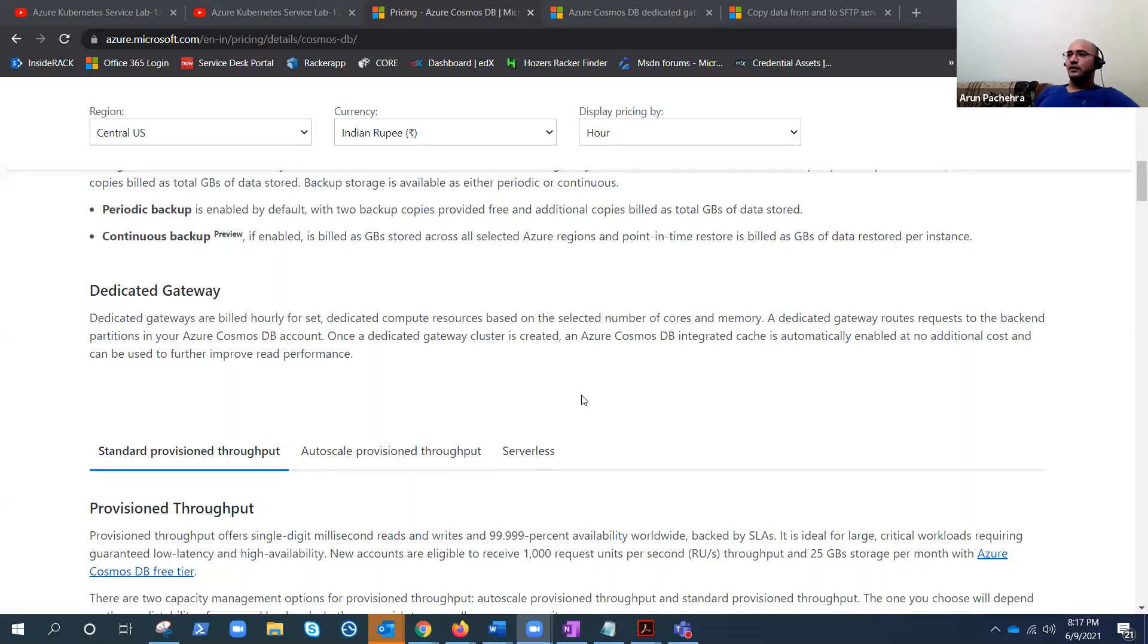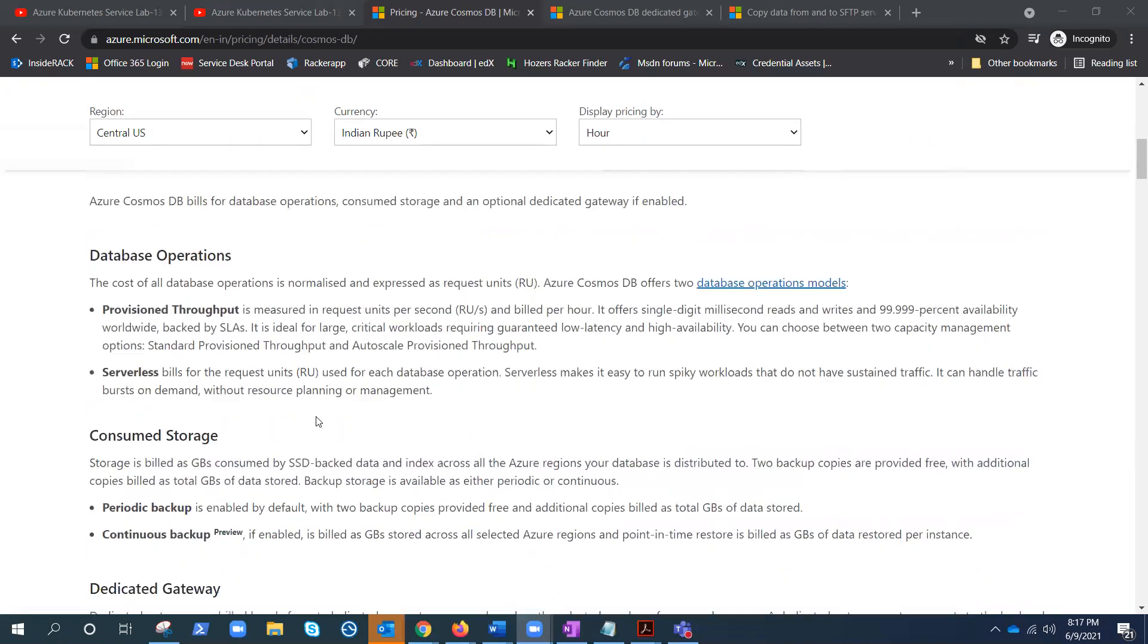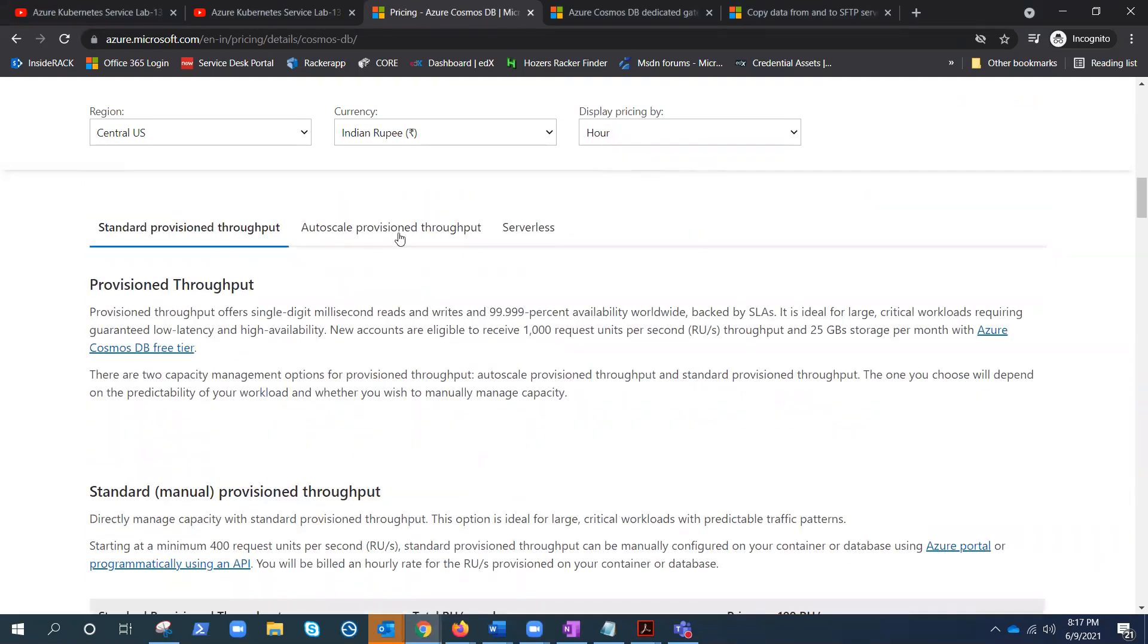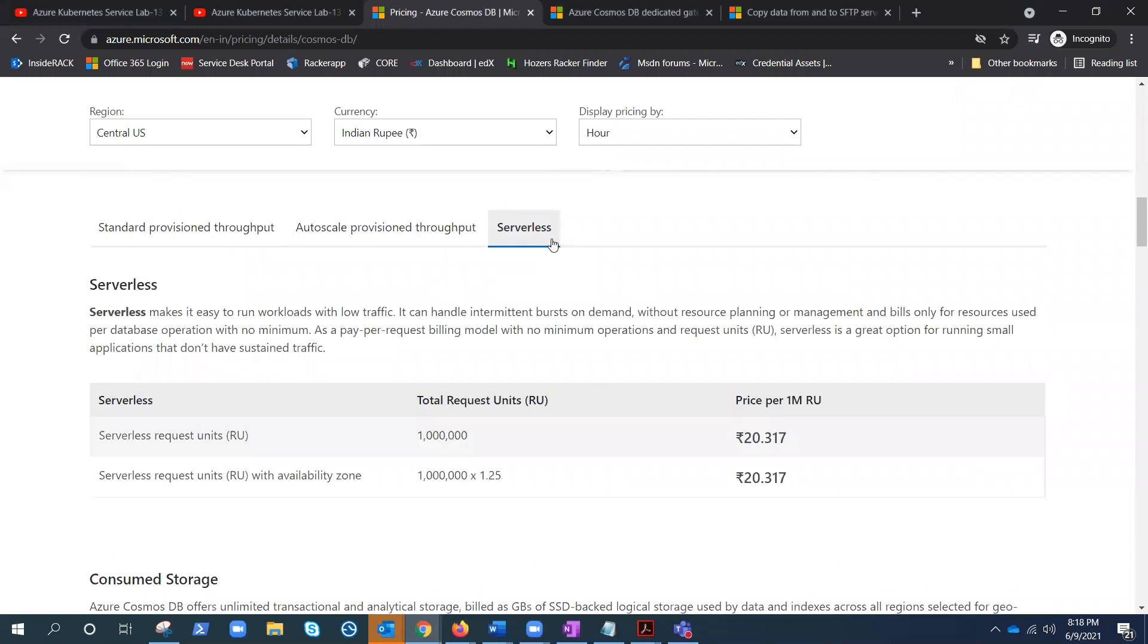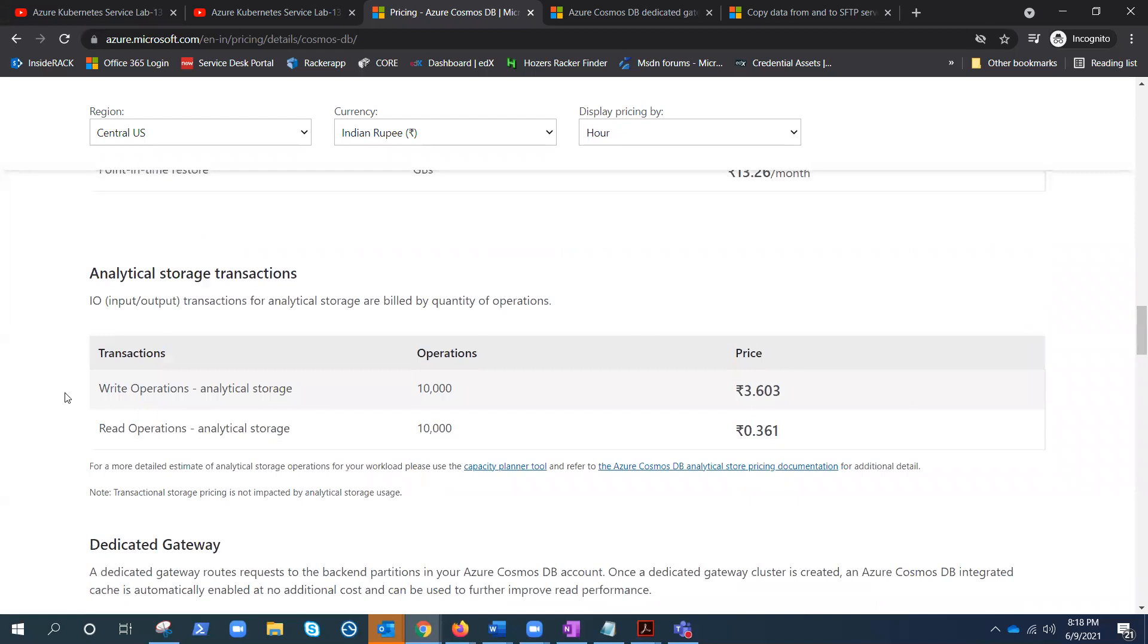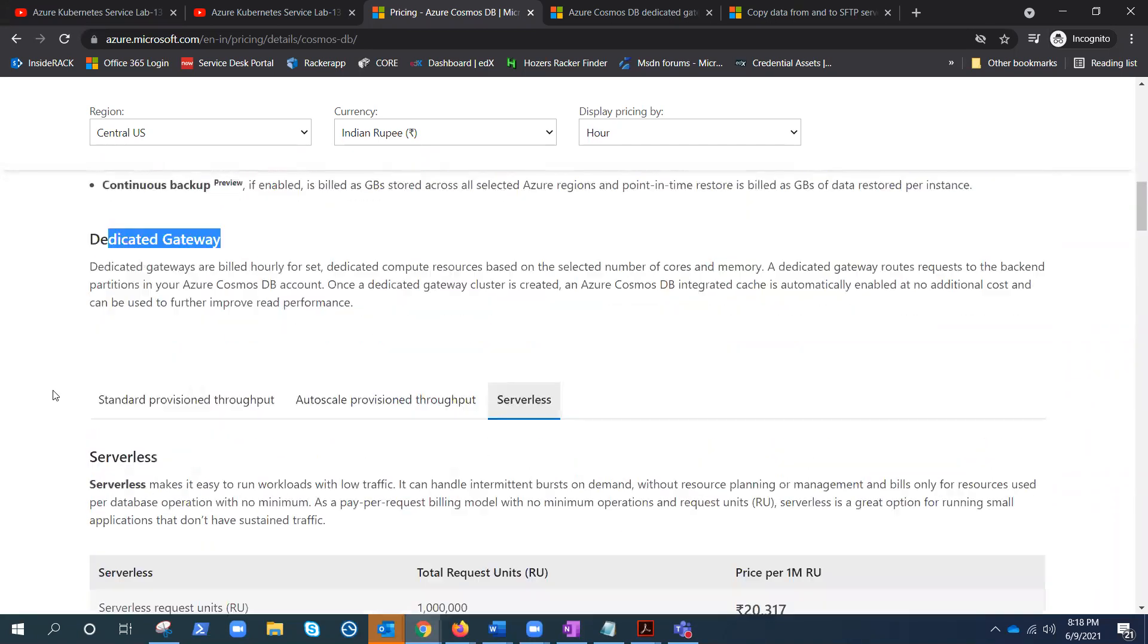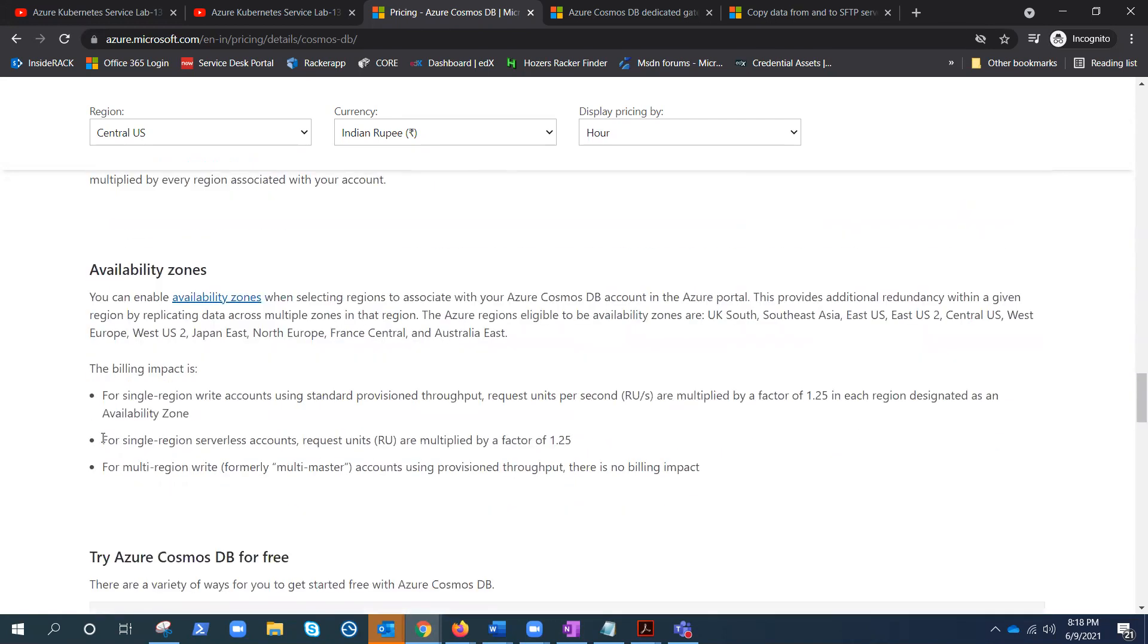I hope you can see my mouse. Now I'm on the Azure Cosmos DB pricing, and if I go here, it has explained what I was talking about. There is a database operation pricing, there is a consumed storage pricing, there is a gateway which is optional. There is standard and auto scale and serverless. And you can see here, serverless pricing for—it's like one lakh RUs is 20.317 rupees. It's in rupees. We can if you want, you can change that pricing, but it's fine.